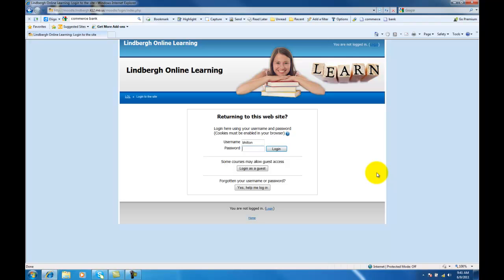Depending on when you've started using Moodle, your username is probably your first initial first name, then your last name, then your six digit birthday. If you have an issue logging in, go ahead and use this help login button right here.